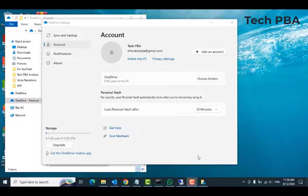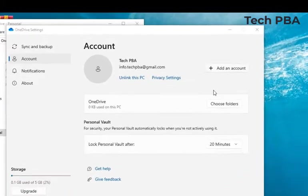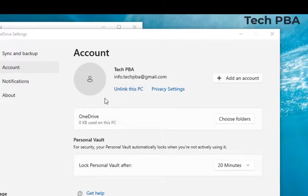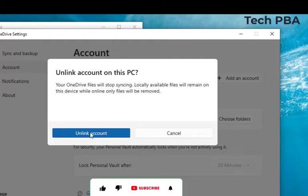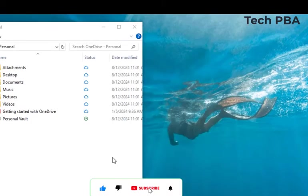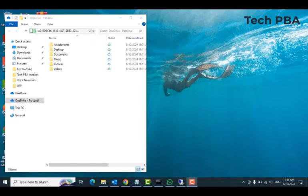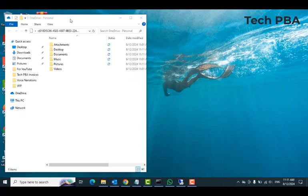When you click on it, that should take you straight to the window that we saw earlier, the settings window. So you can then again unlink this PC. You can add another account and link that account to this OneDrive on this PC. So I'll click on the unlink this PC, and then I'll click unlink account, and then that account has been removed or unlinked from this Microsoft OneDrive application.